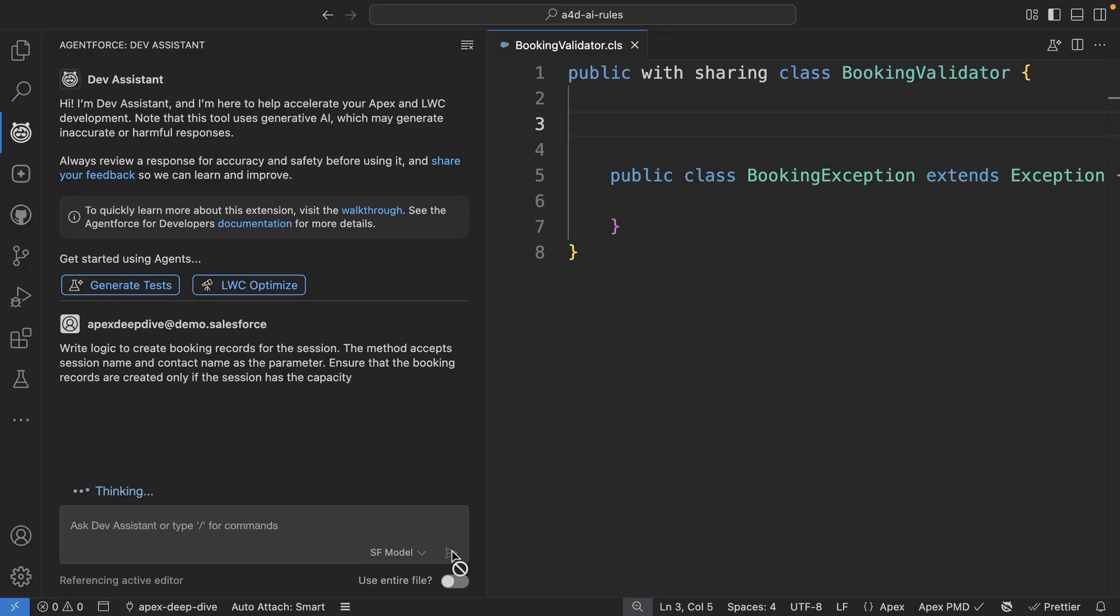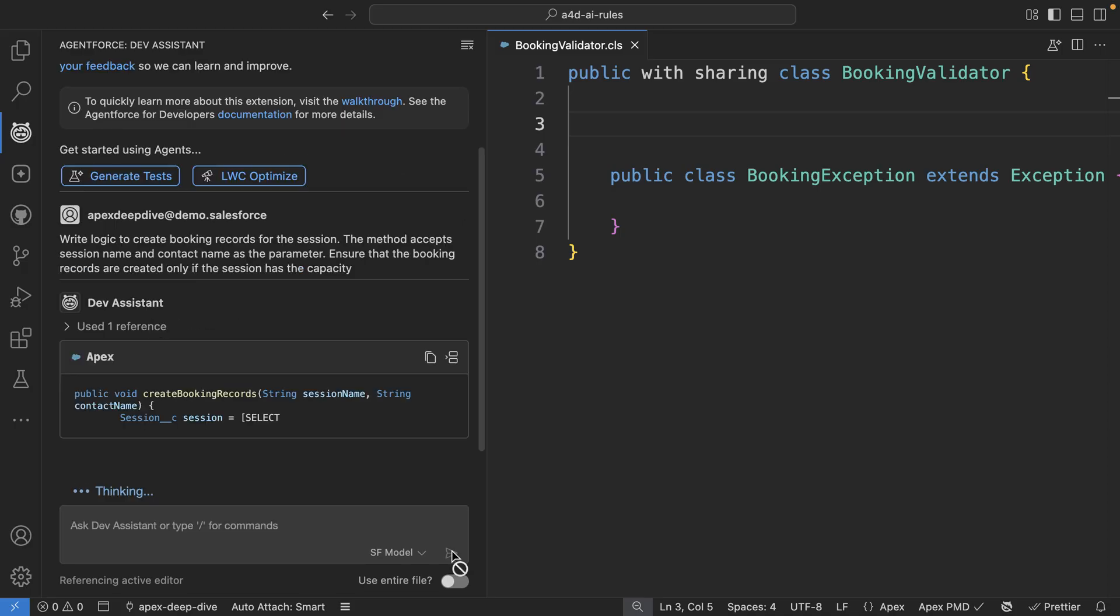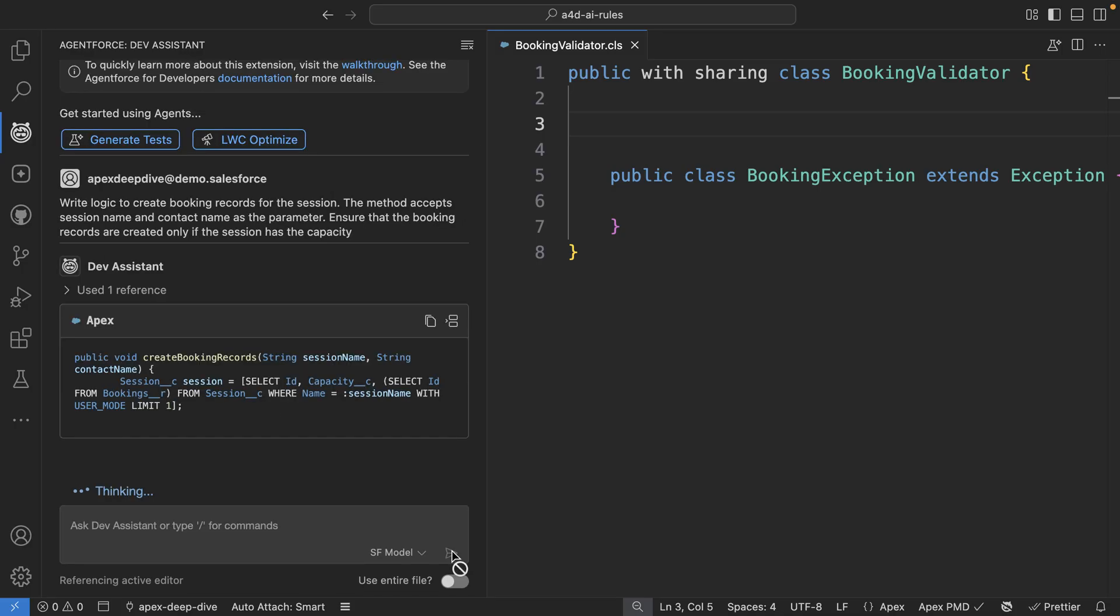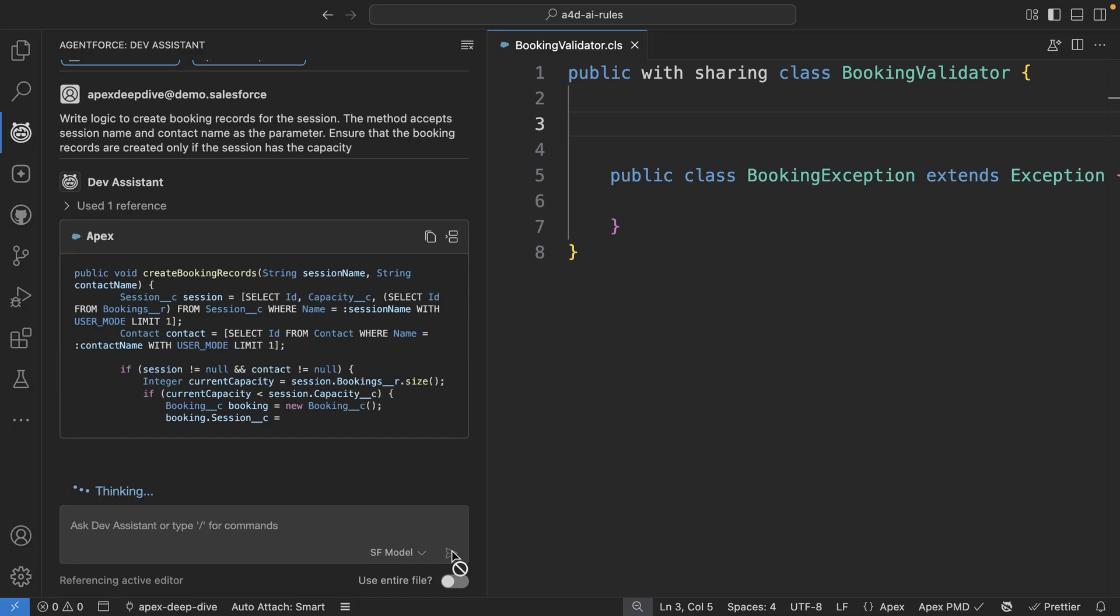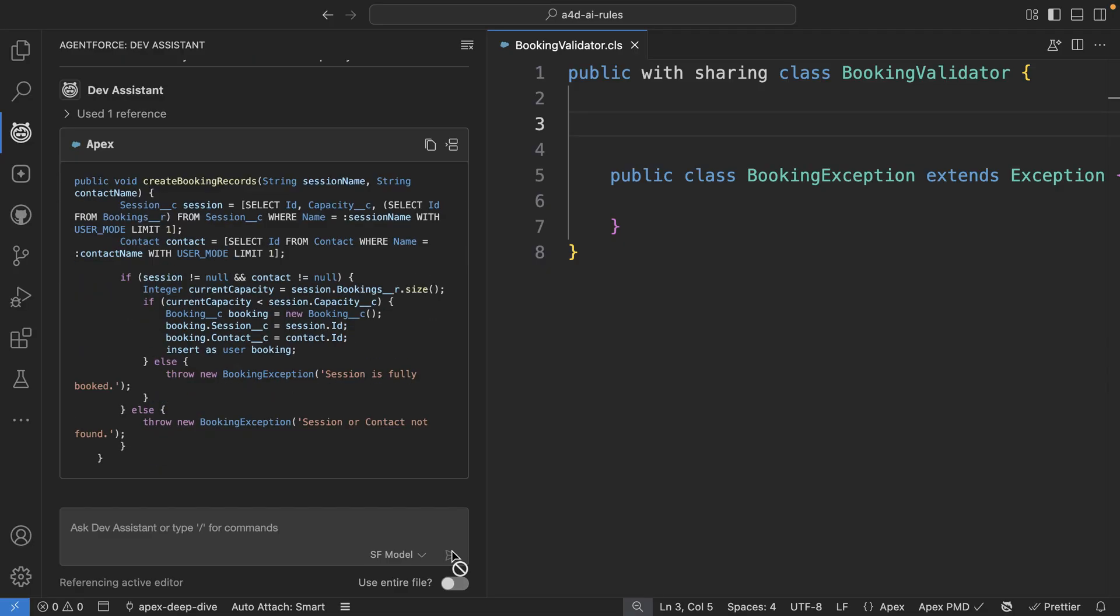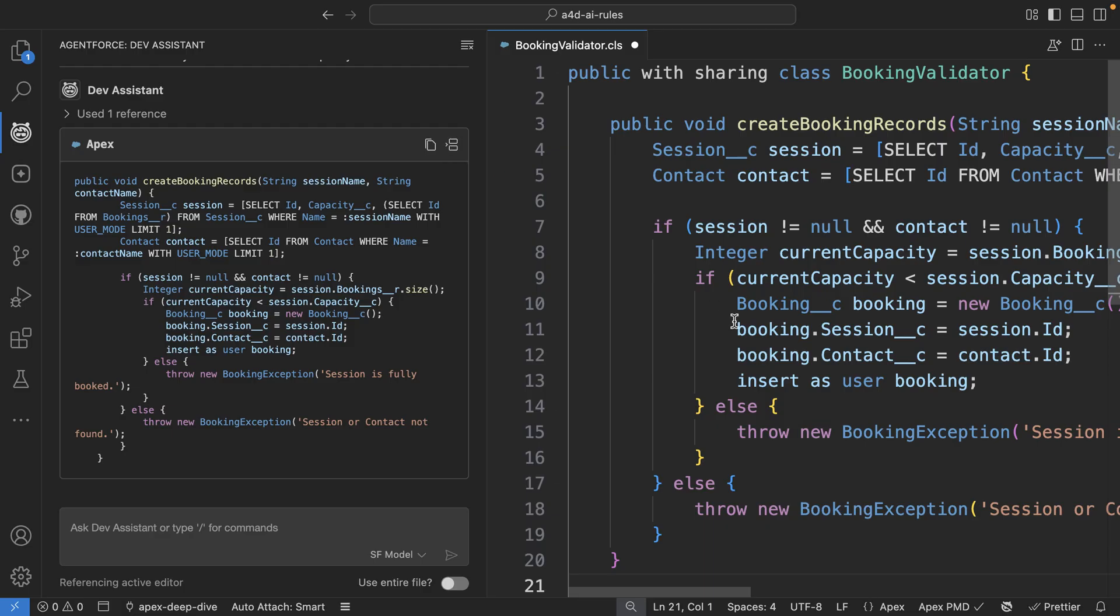So now this time you can see that the model thinks and uses all those rules and you can clearly see that the output respects this rule. All the queries and DML are correctly set to user mode. And now we have the code as desired, we can bring it into the editor.